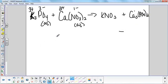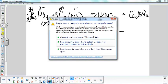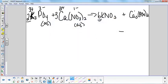To balance this, I have a two in front of the phosphate, so I'm going to need a two in front of my potassium phosphate. Now I have six potassium, so I put a six in front of the potassium nitrate. I have six nitrates over here and I get two for every calcium compound, so I put a three in front of calcium nitrate. That also balances my calcium, so everything is balanced and step one is done.